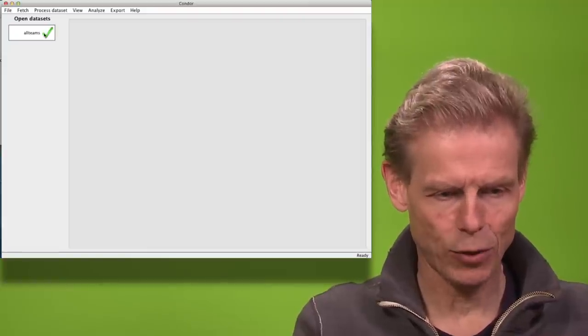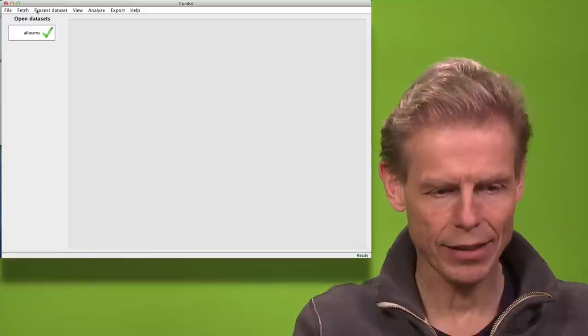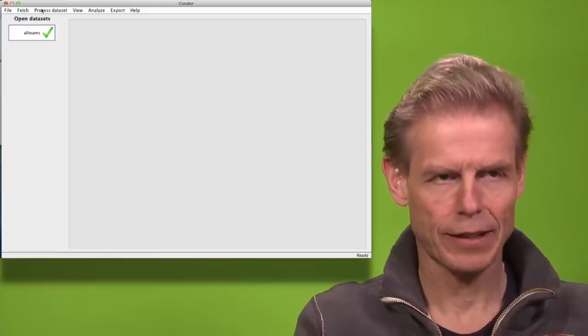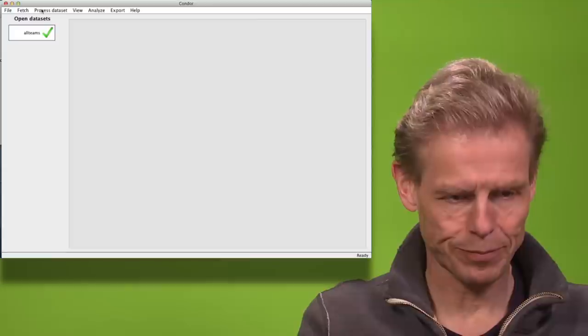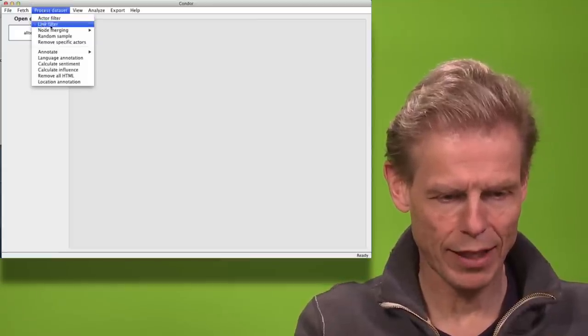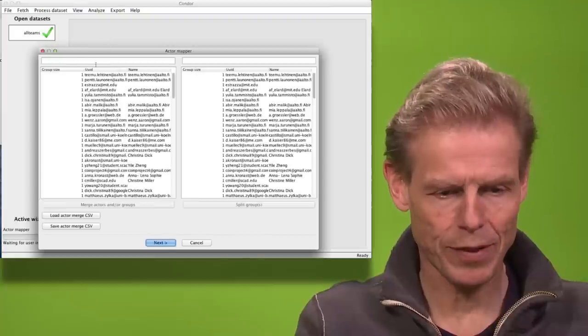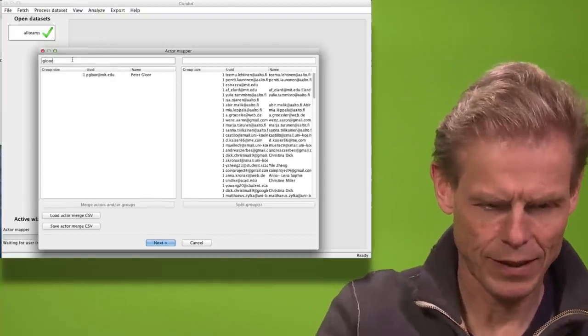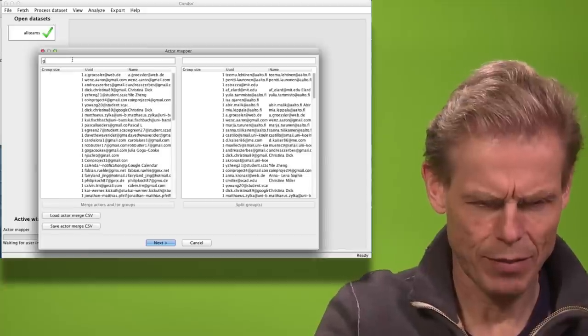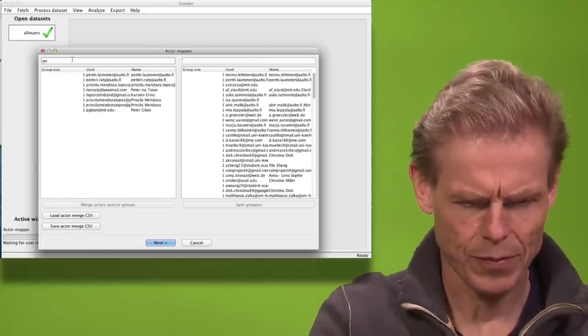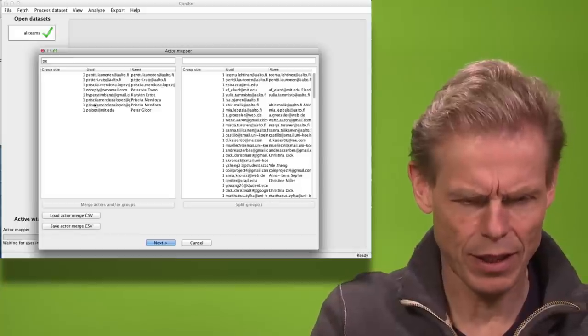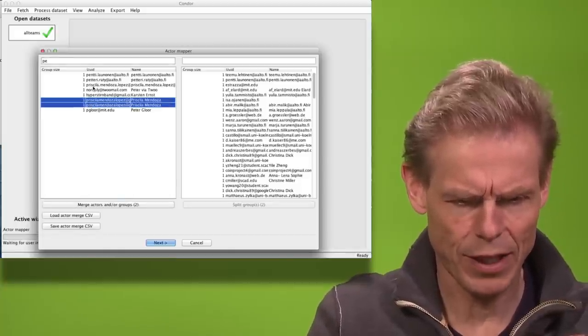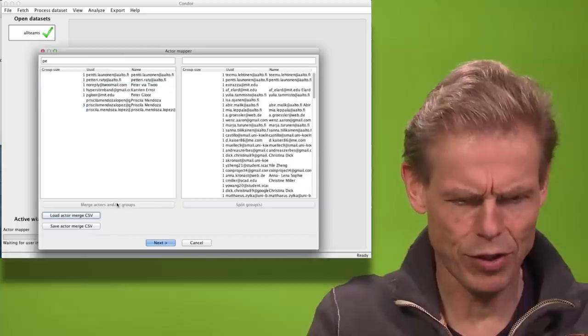I can now first merge the actors, meaning that I have people that have been using more than one email address, so I can say node merging, manual node merging. I can for example search for myself. So it seems I'm here only with one email address but I already see that Priscilla Mendoza, she is here three times so I will say merge her.